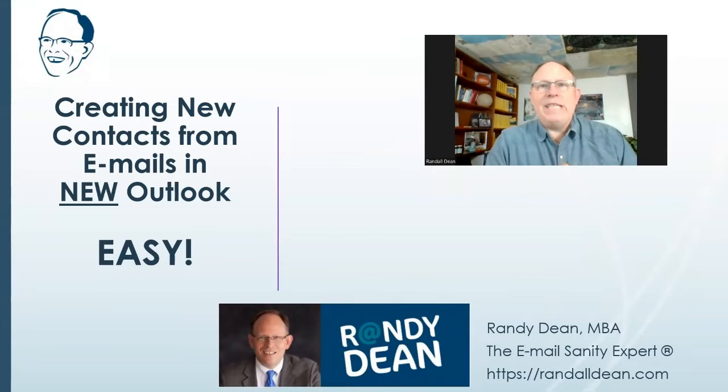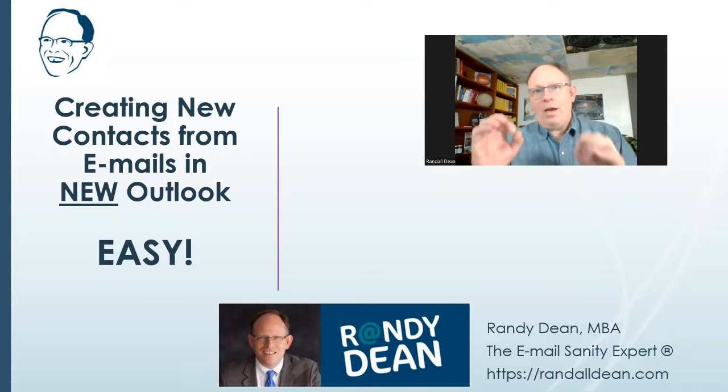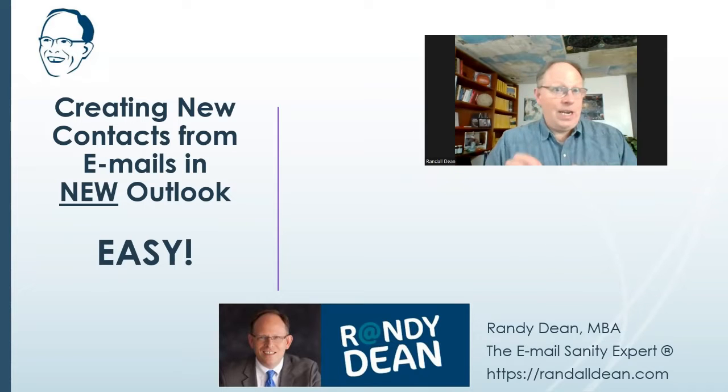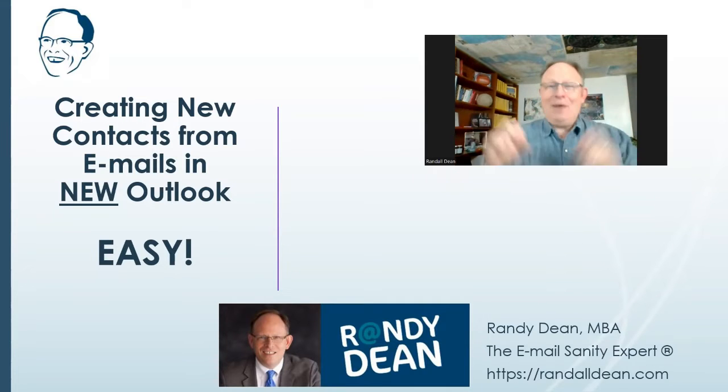Hi everybody, Randy Dean, email sanity expert. Time for another video in the new Outlook series.